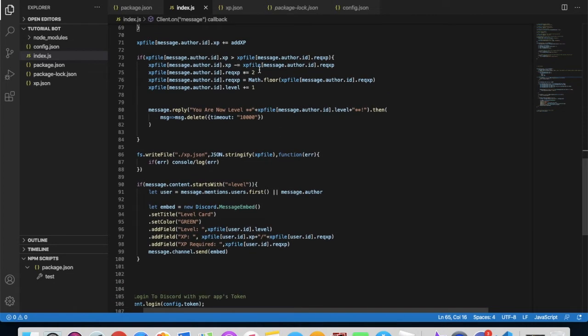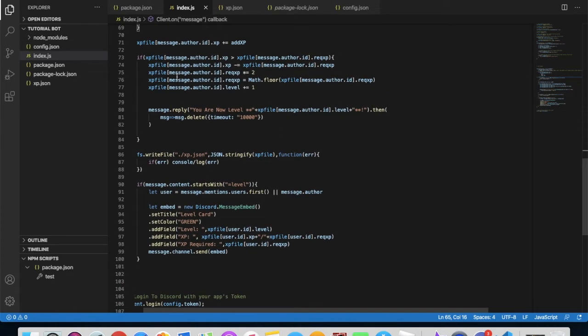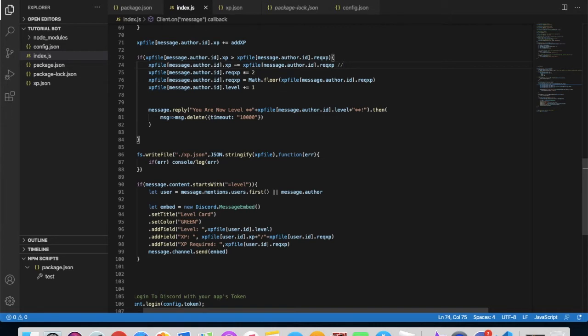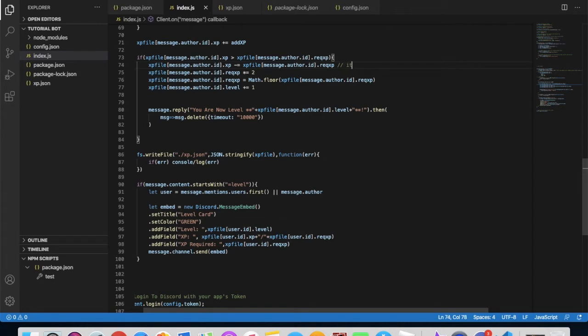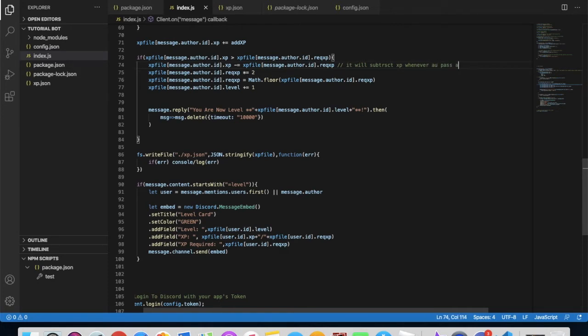This part will subtract XP. It will subtract XP every level you pass. Like if you are level one and you finish the 100 XP, when you are level two it will start from zero, not from 100 again. It will start you from zero. So it will subtract XP whenever you pass a level.